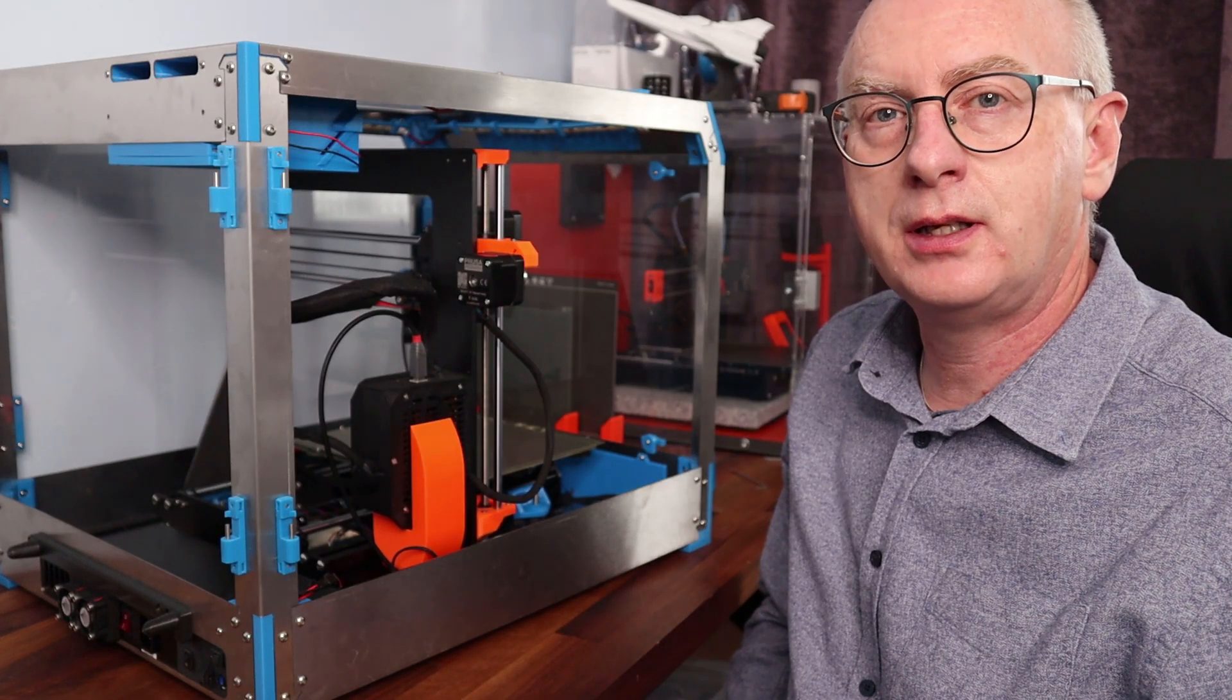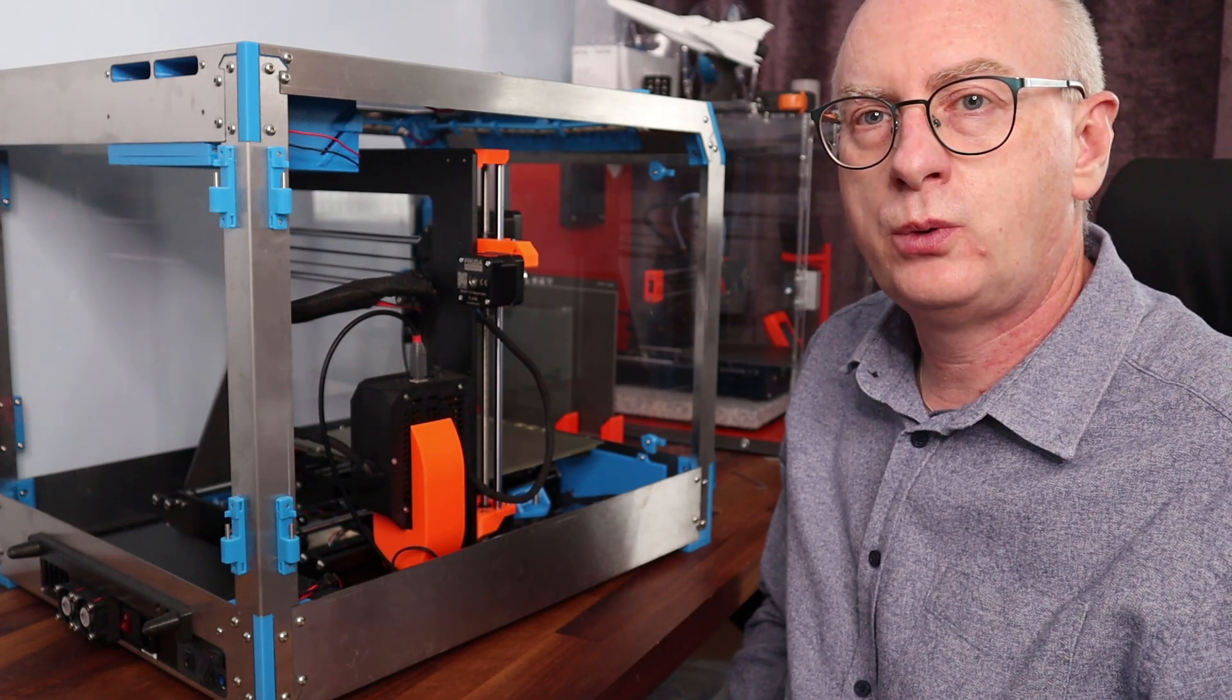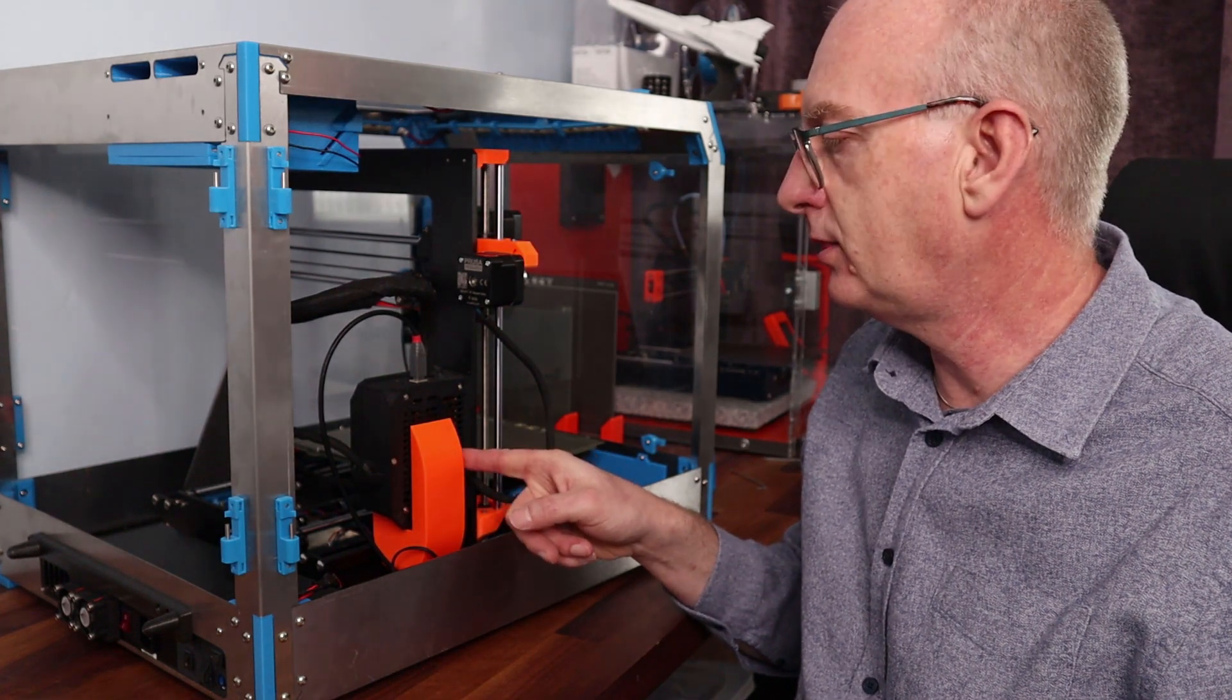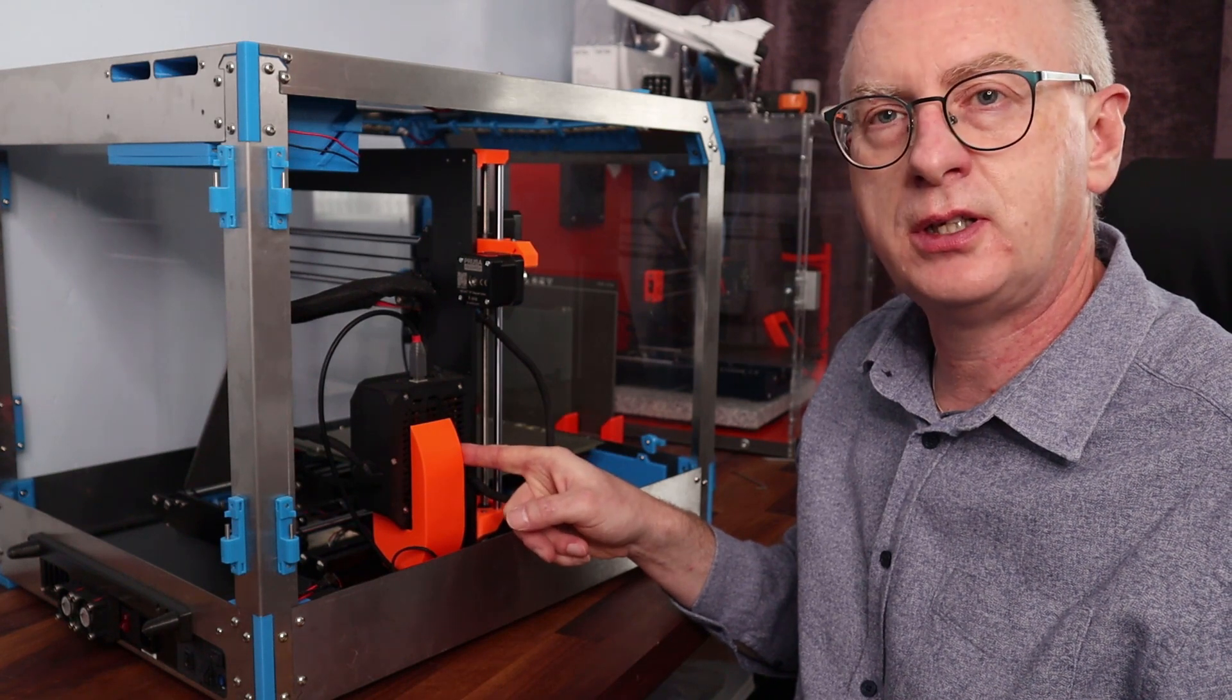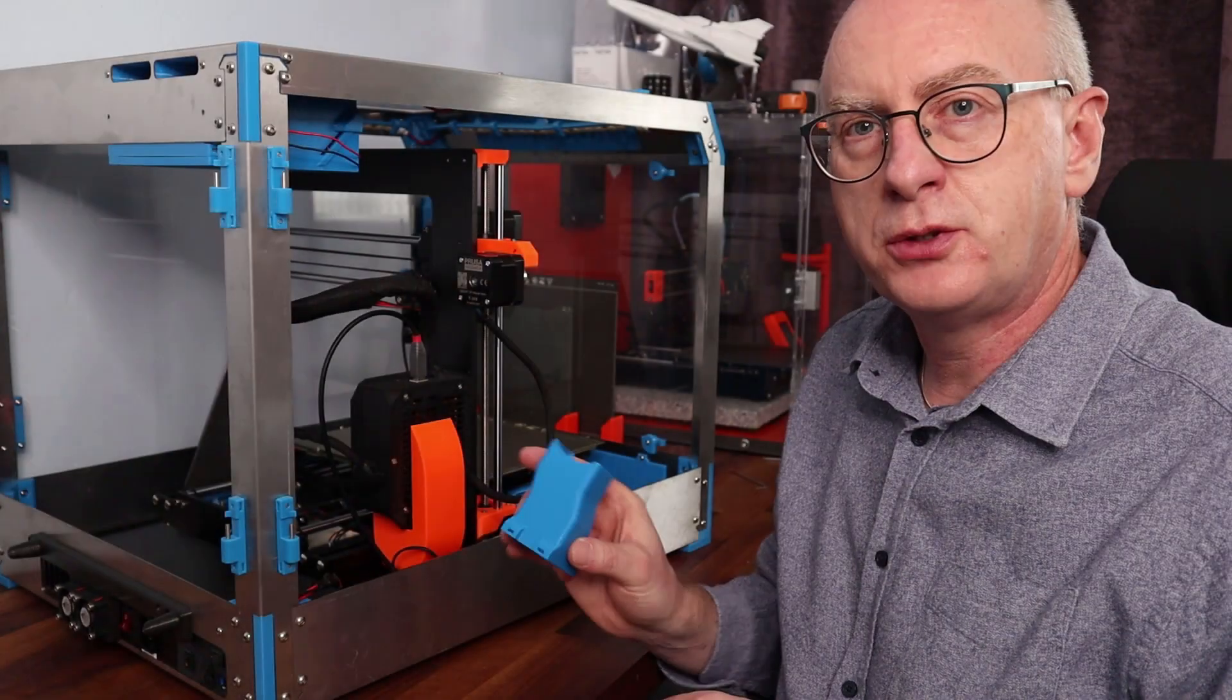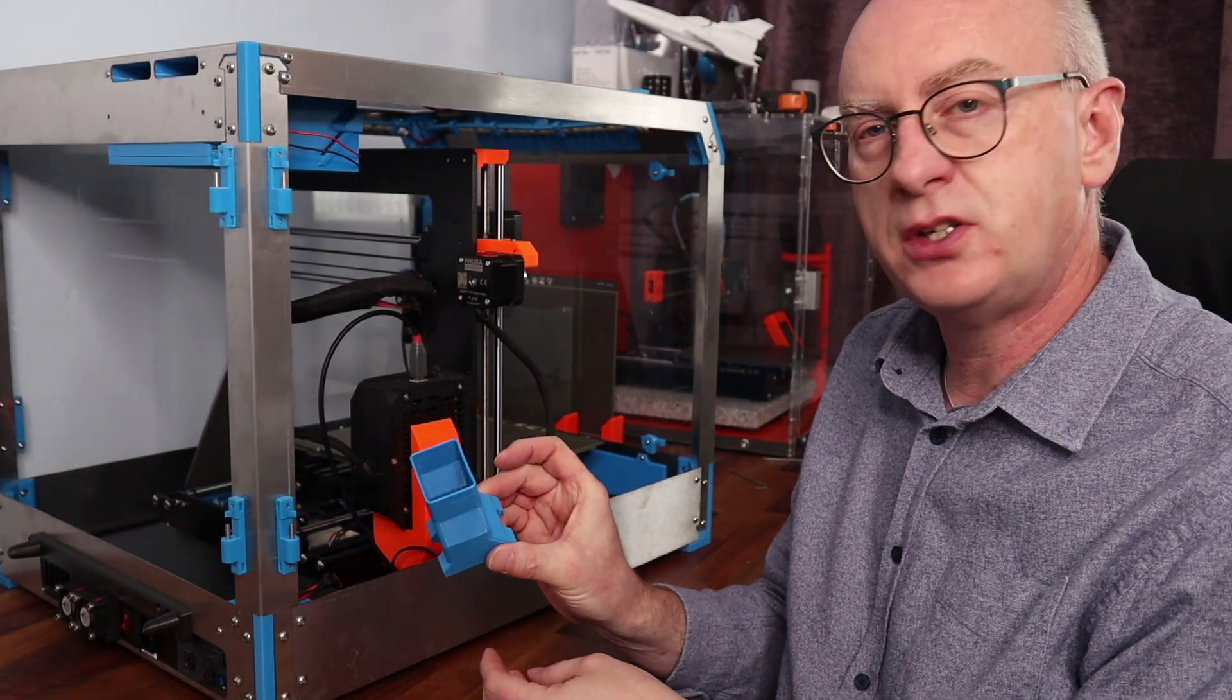Hi guys and welcome to another video. I've had a few queries regarding what this orange item is here on the side of the motherboard, so I thought I'd just explain it to you.